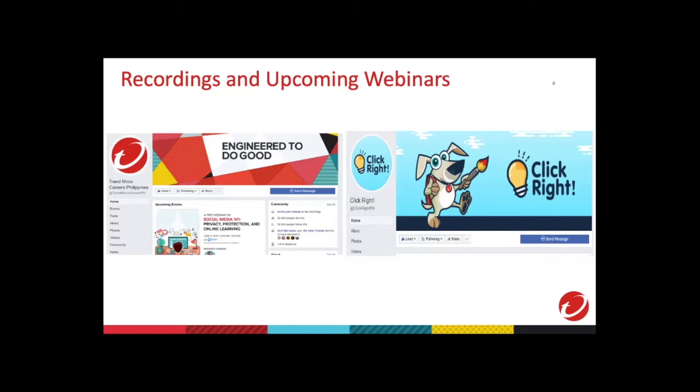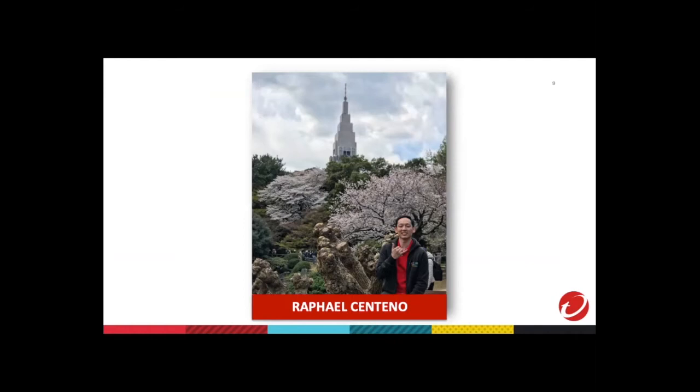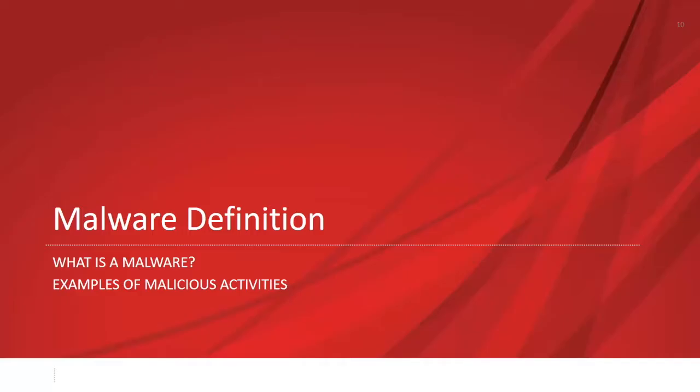And now to present our speaker. Rafael Centeno is from the Trend Micro Research and is a graduate of De La Salle University, Manila. He has been with Trend Micro for seven years and he is a part of the threat hunting team where they provide proactive solutions to continuously protect Trend Micro customers. So for this afternoon, ladies and gentlemen, I present to you our speaker, Rafael Centeno. Rafael, I will stop my sharing so you can start sharing your presentation.